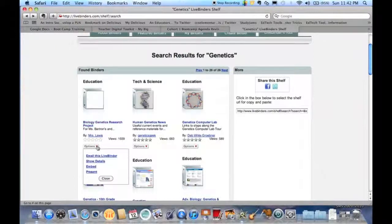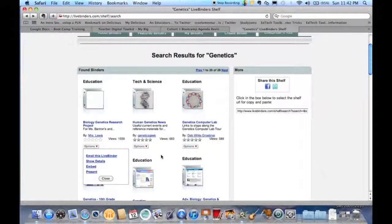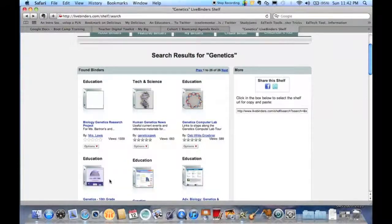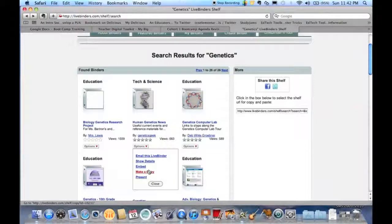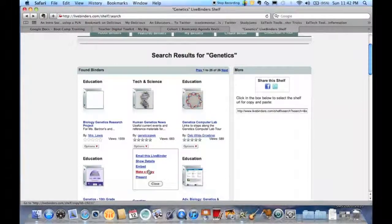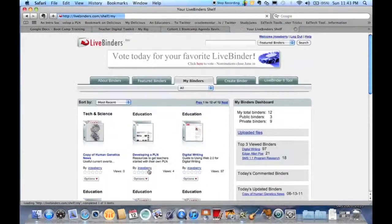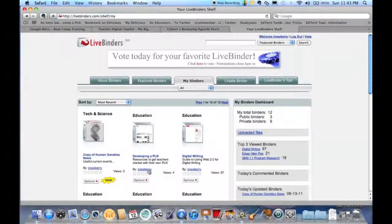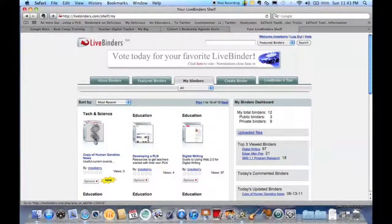I go down here to options and I can either email this, show details, embed in my blog or present this one for myself. Depending on how these are set, I can go in and actually make a copy. That depends on the person who creates it whether they want to allow other people to do that. When I make a copy, what that's going to do is put a copy of that binder in my binders. It's now mine.